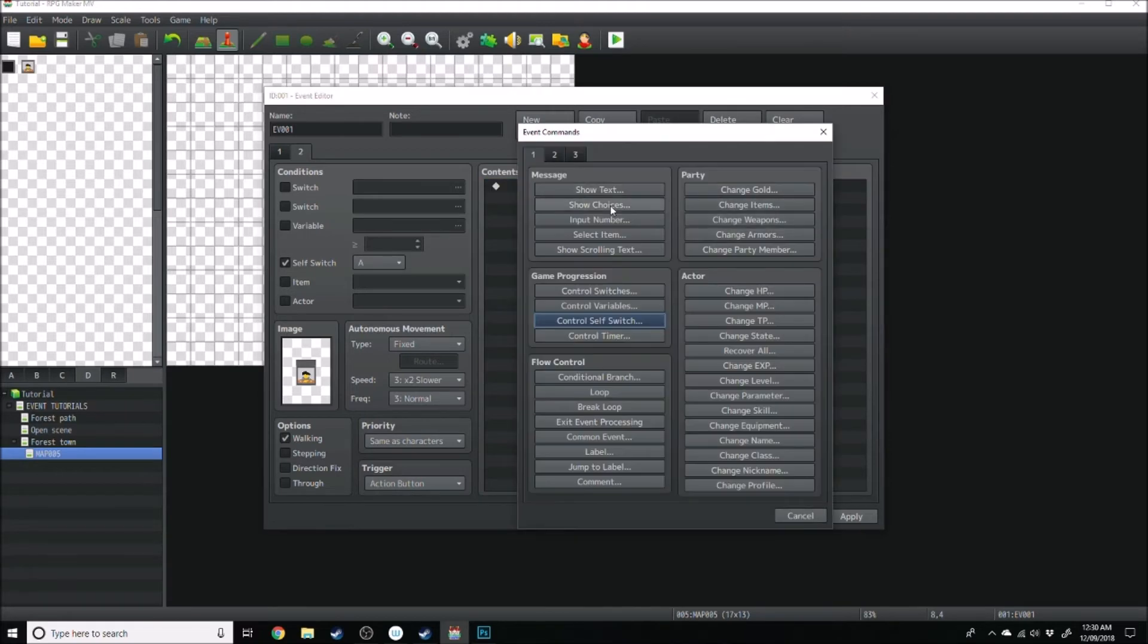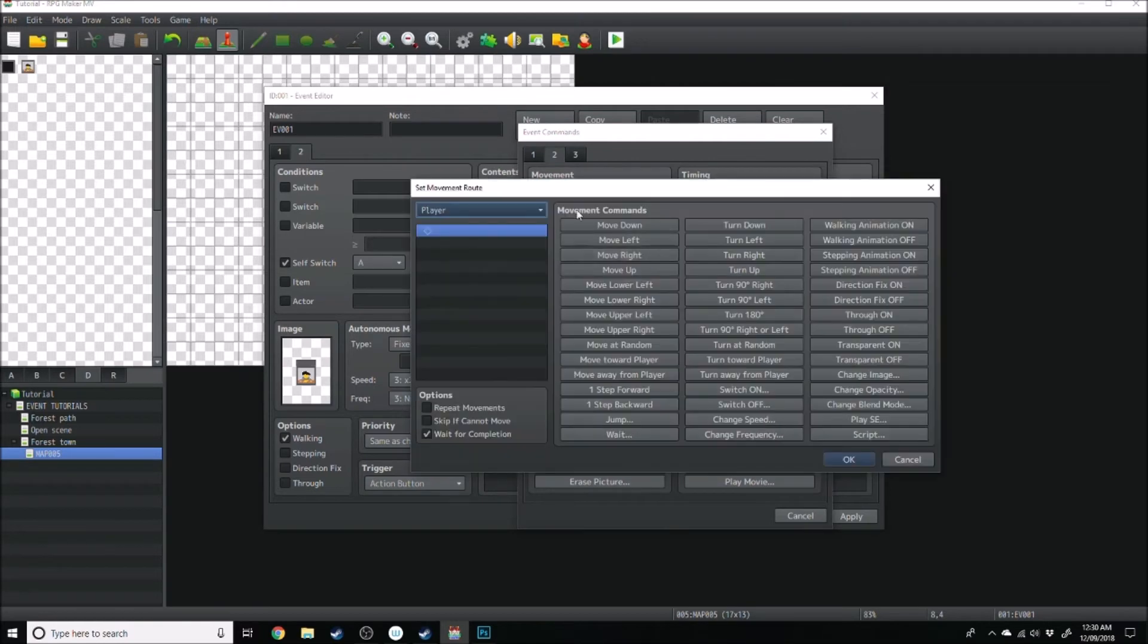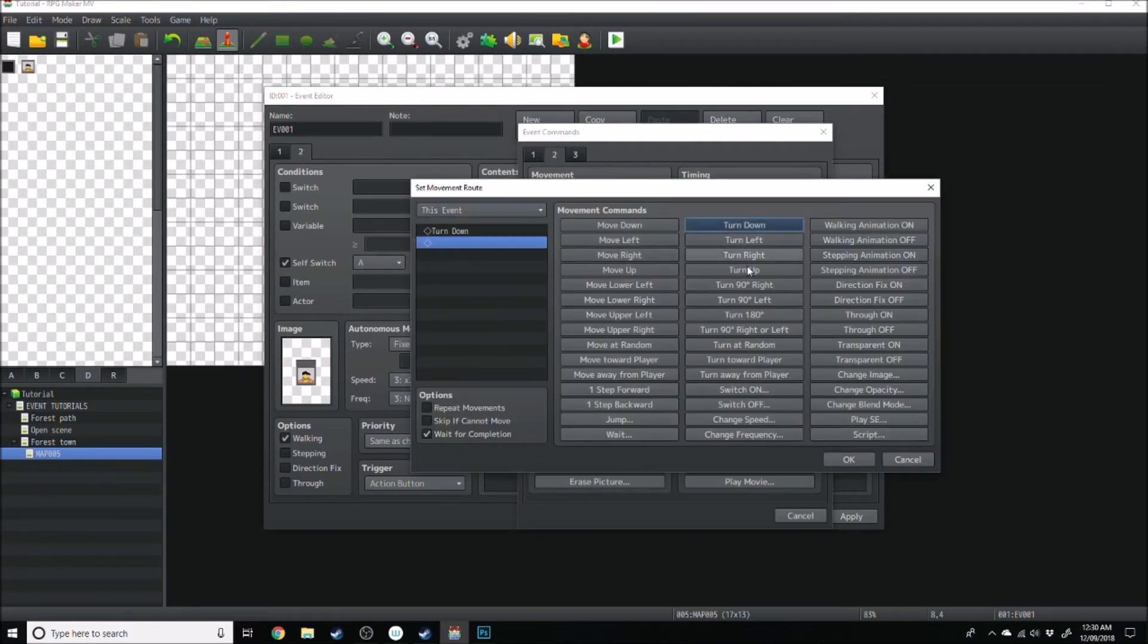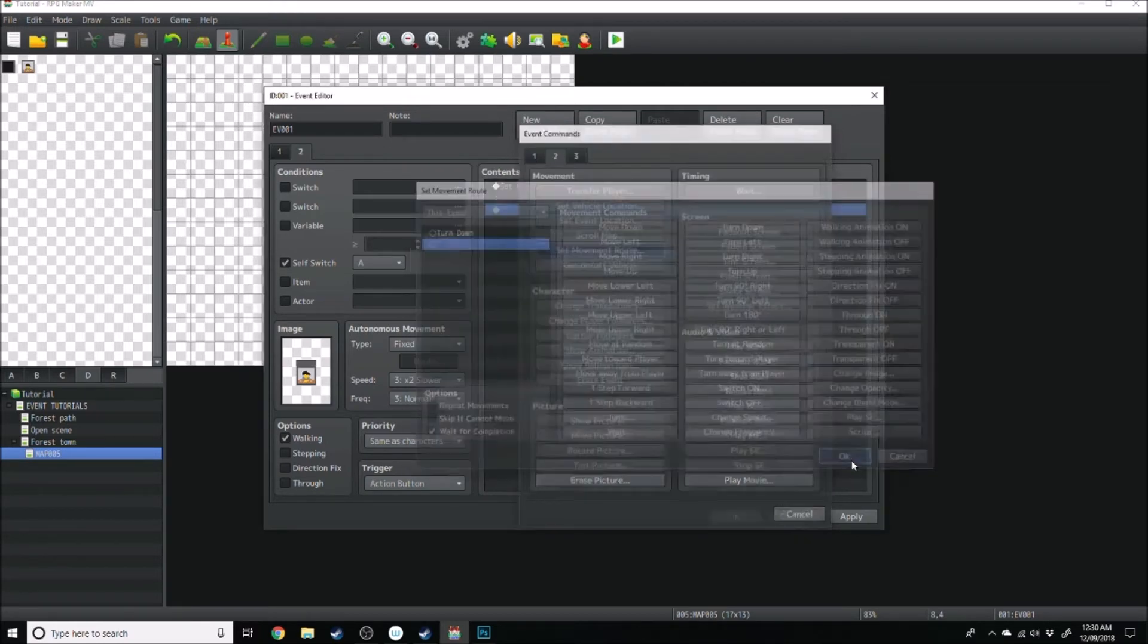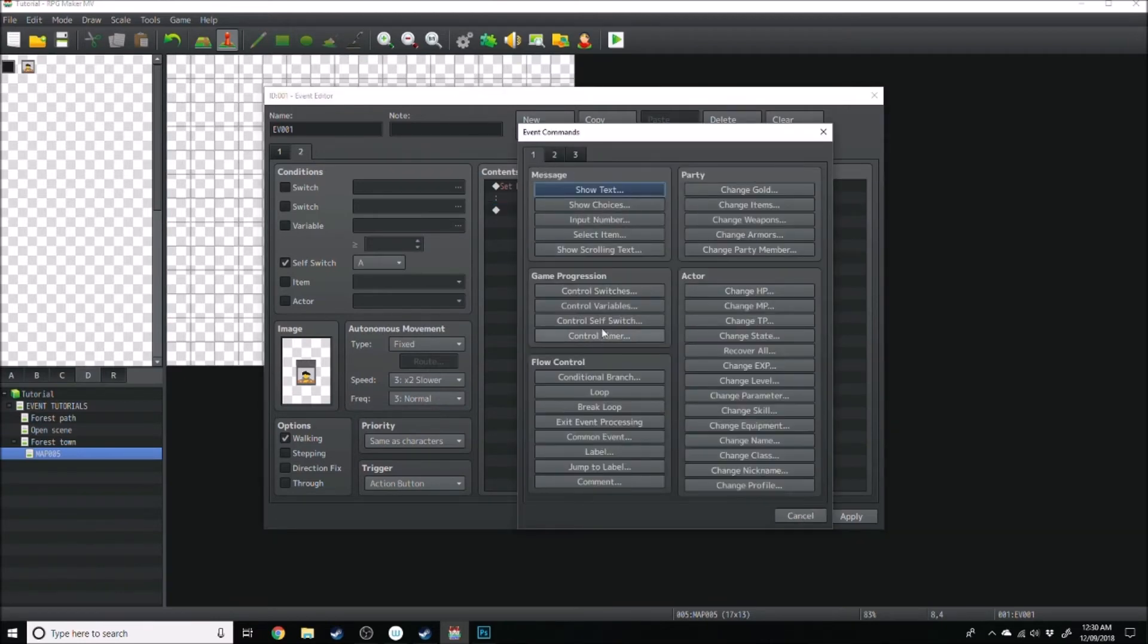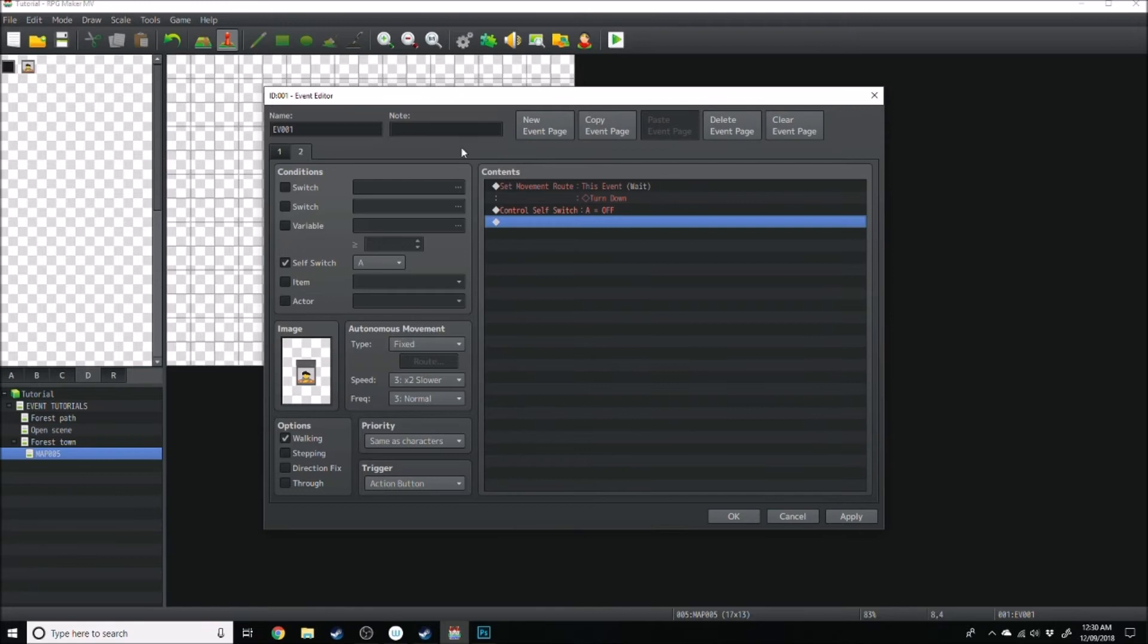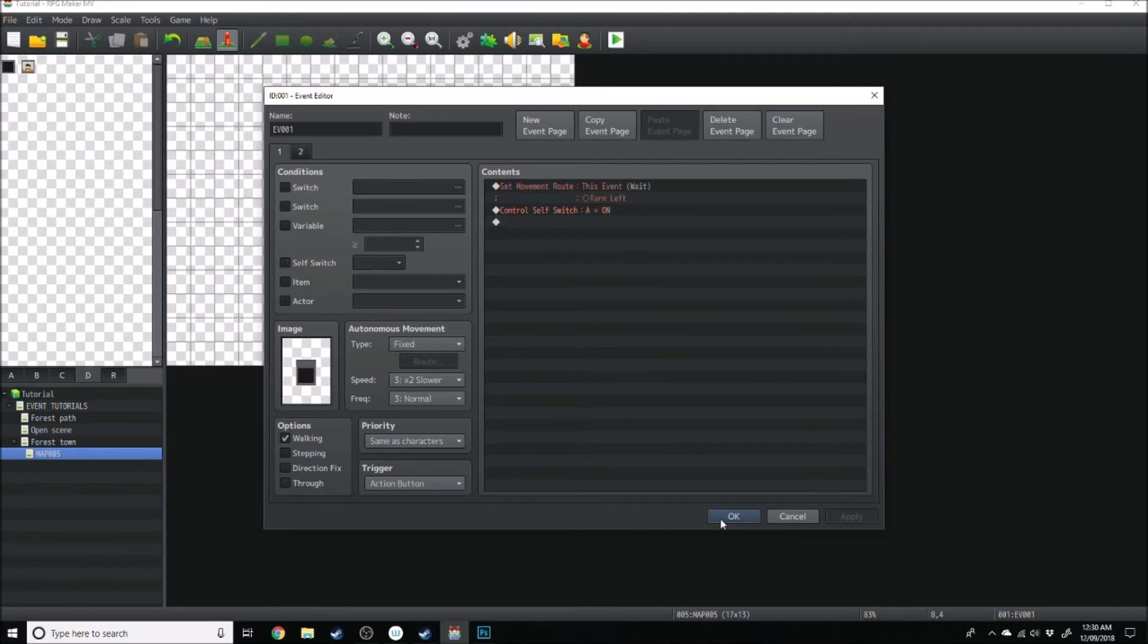new, when the player touches it obviously, we're going to set the movement route for this event to turn down. And then after that we're going to make a new self-switch, we'll turn self-switch a off, and that should turn the tv on and off.